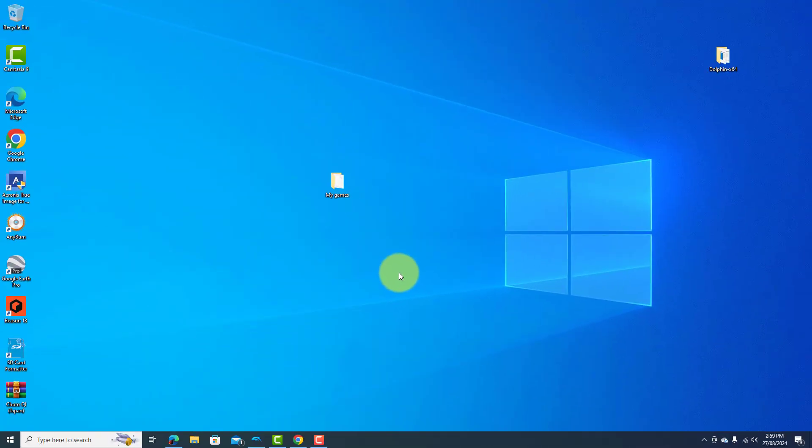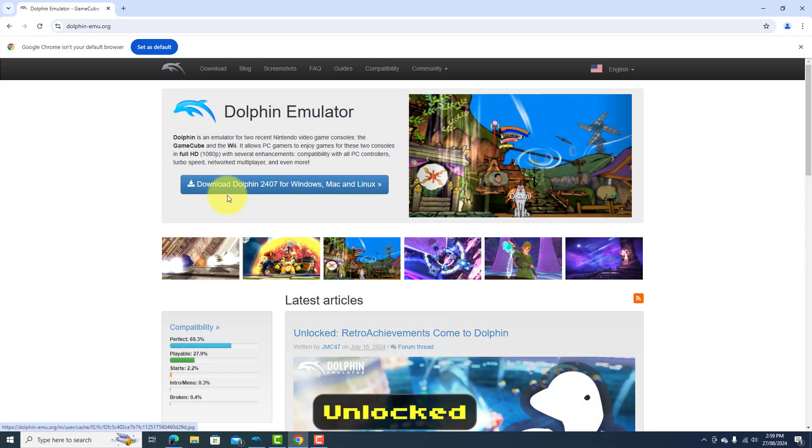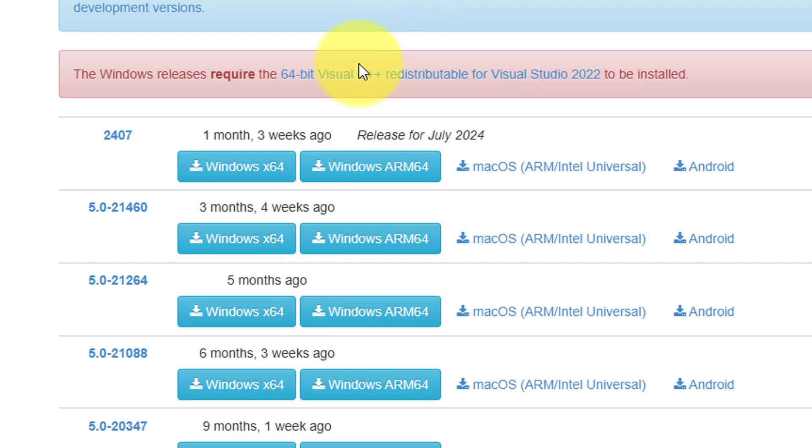Then you need to go to the Dolphin website, the Dolphin emulator, and download Dolphin from their website. You can get it here for Windows.